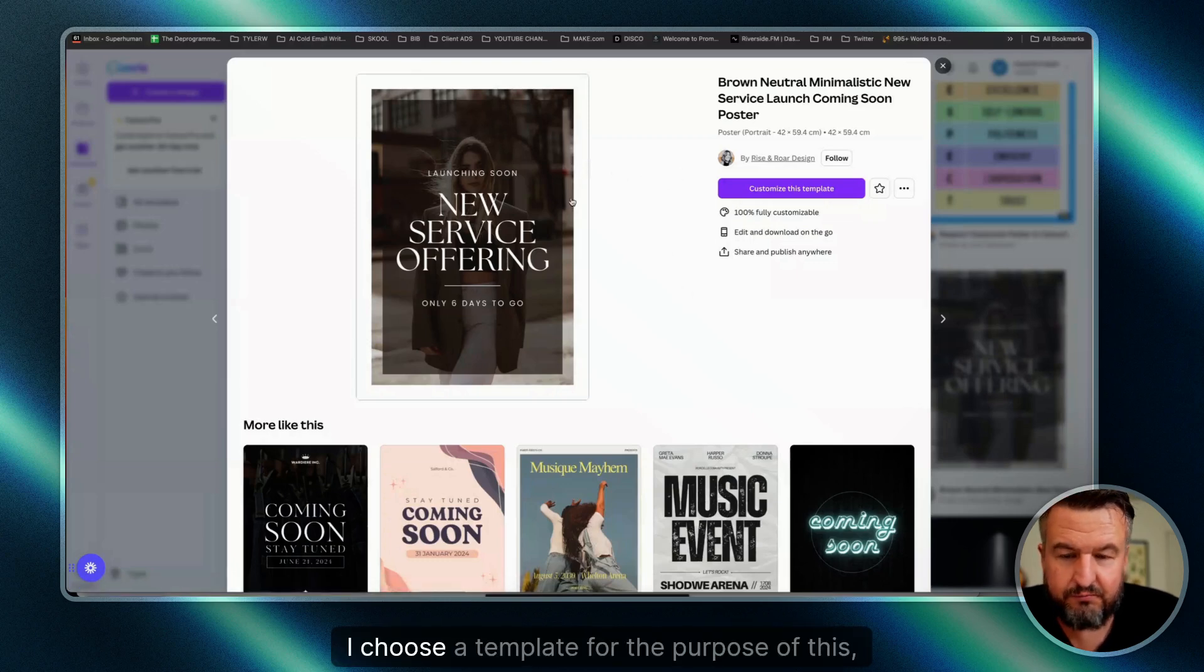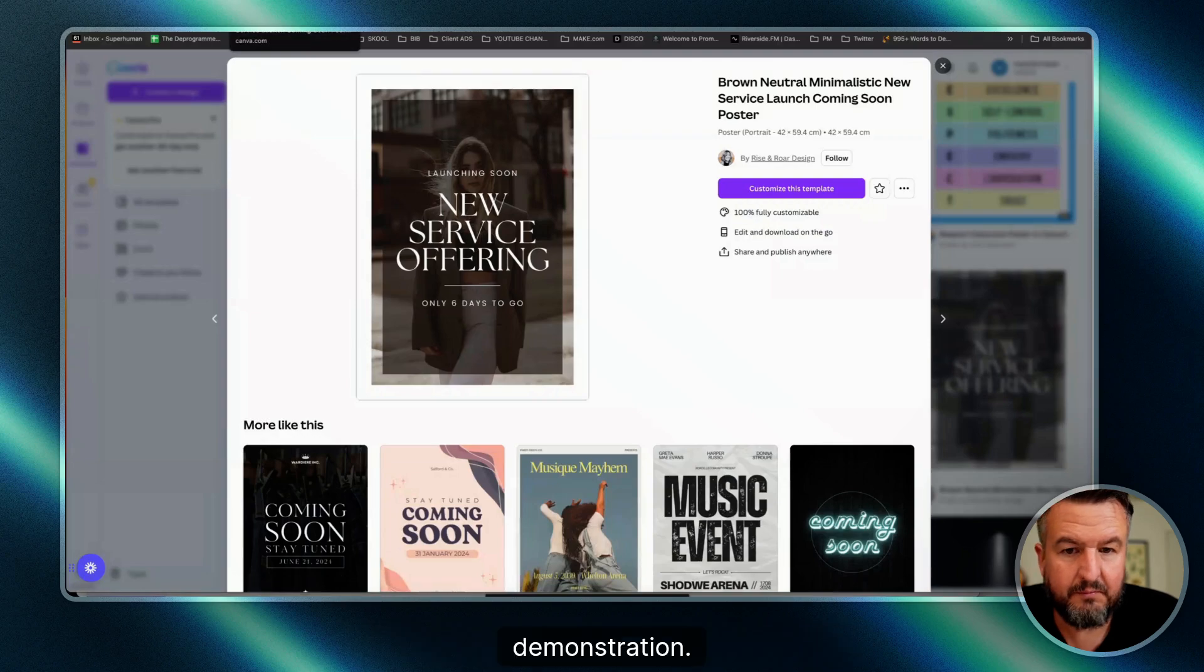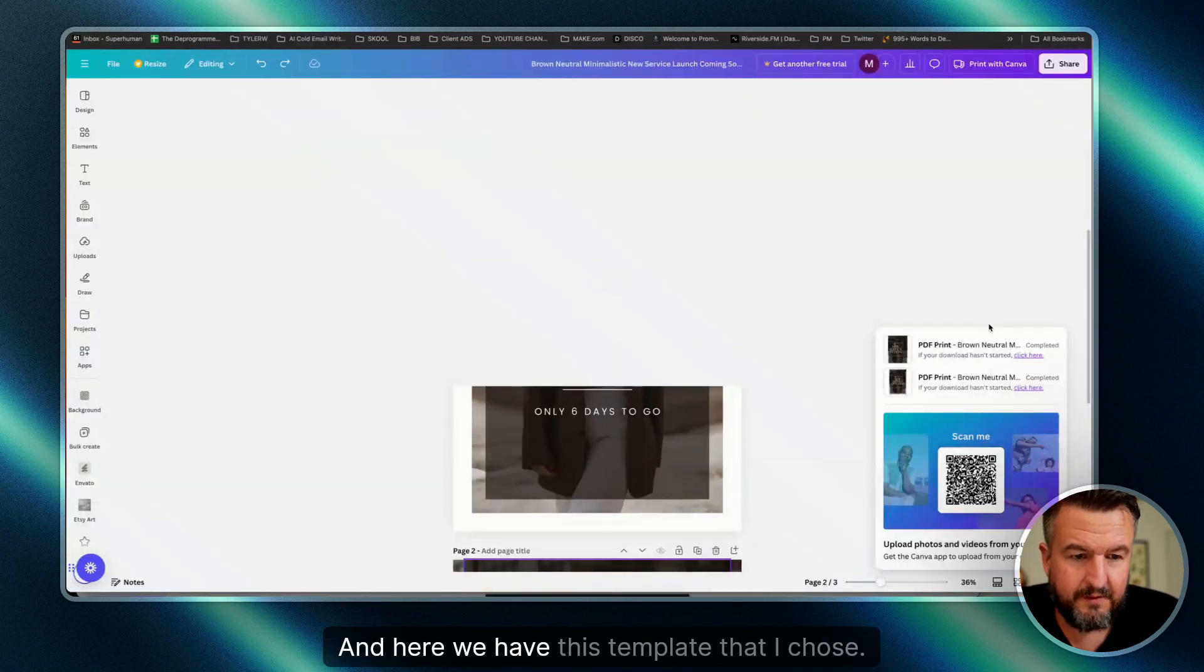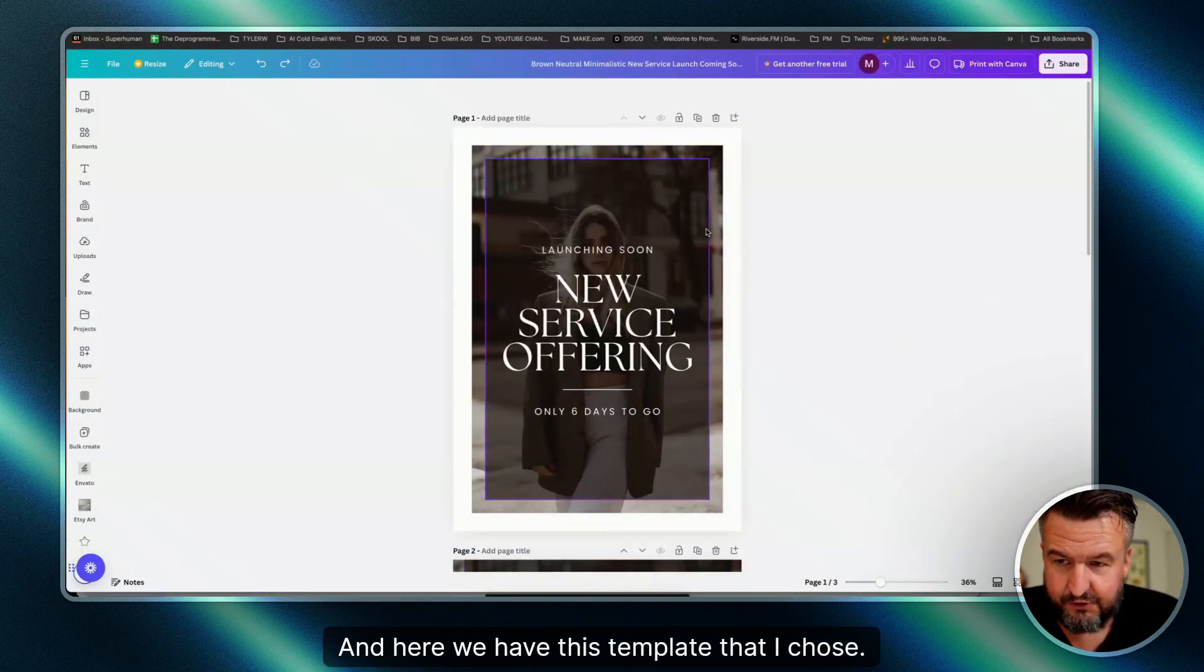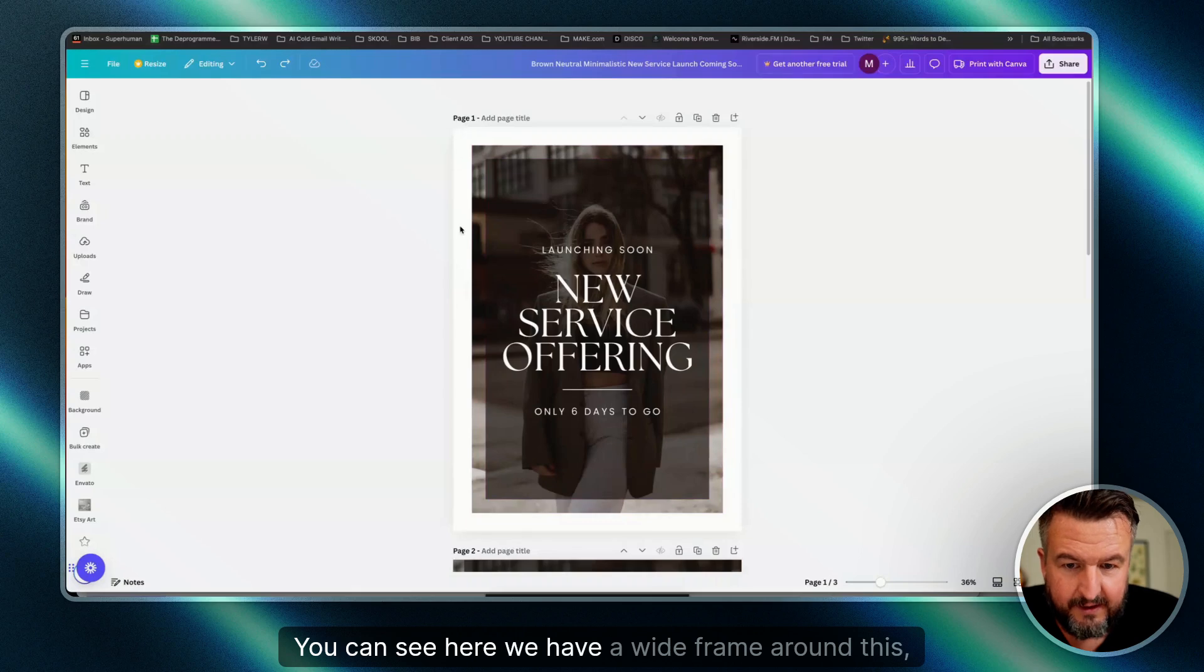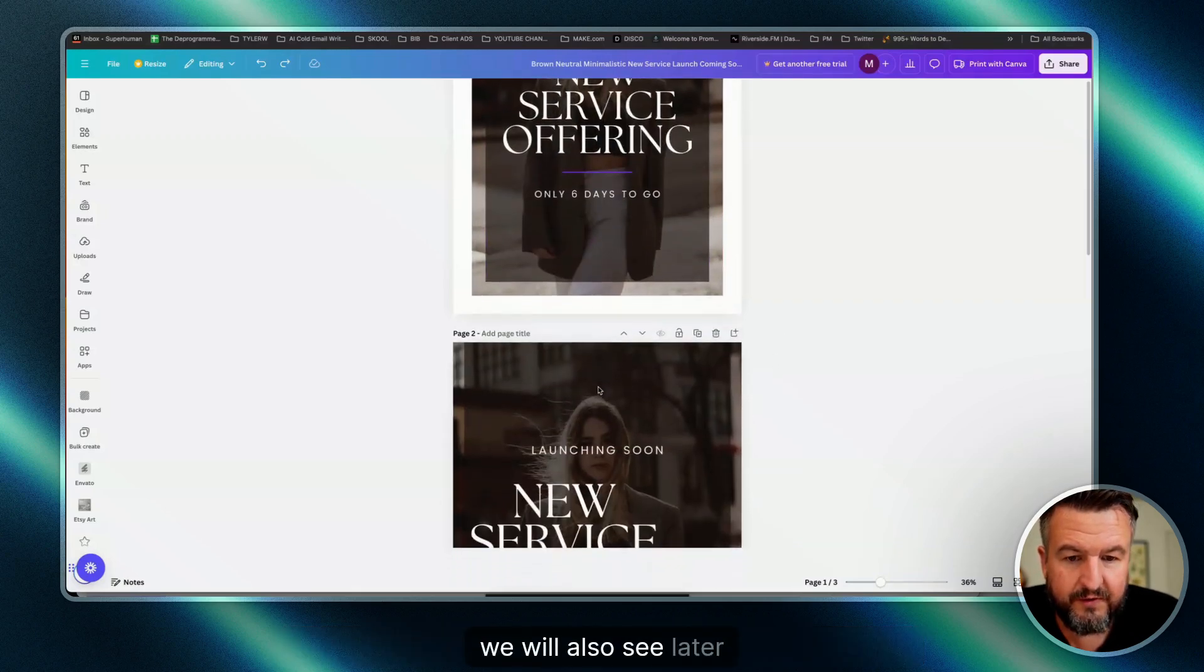I chose a template for the purpose of this demonstration. You can see here we have a white frame around this, which looks nice. Anyway, we will also see later how we extend this.